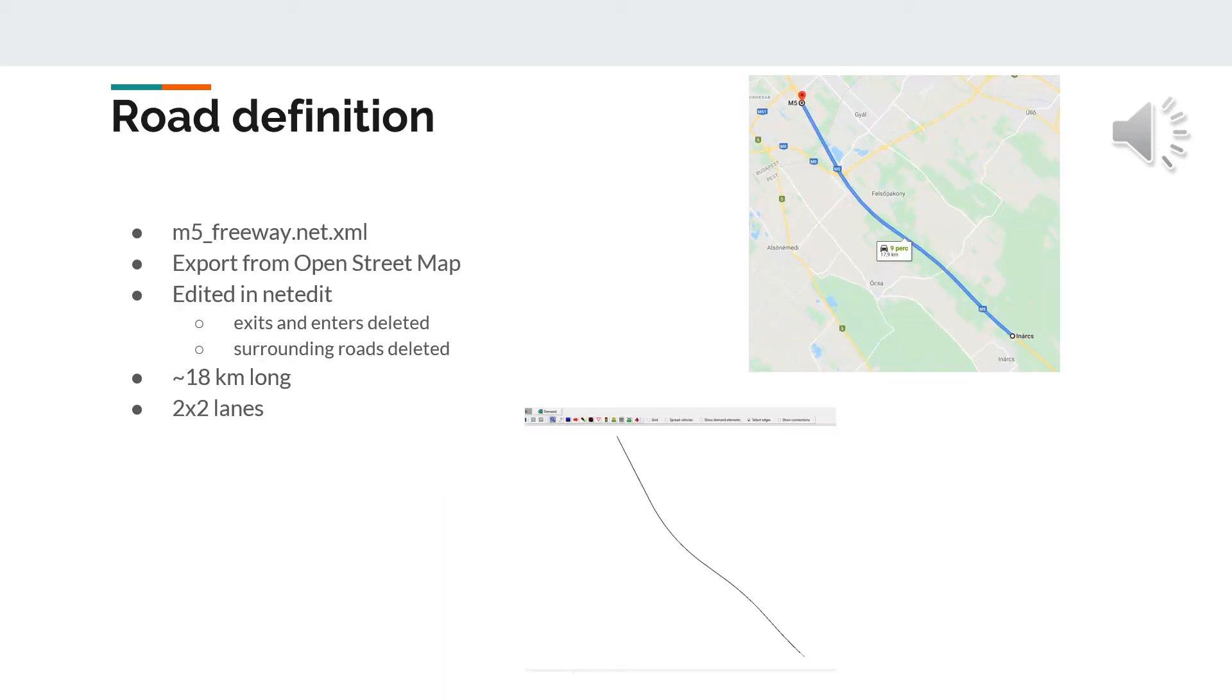We used a real highway segment for the simulation from the highway M5 Hungary. This network was exported from OpenStreetMap as an OSM extension file and we generated the .NET XML file by a terminal command.